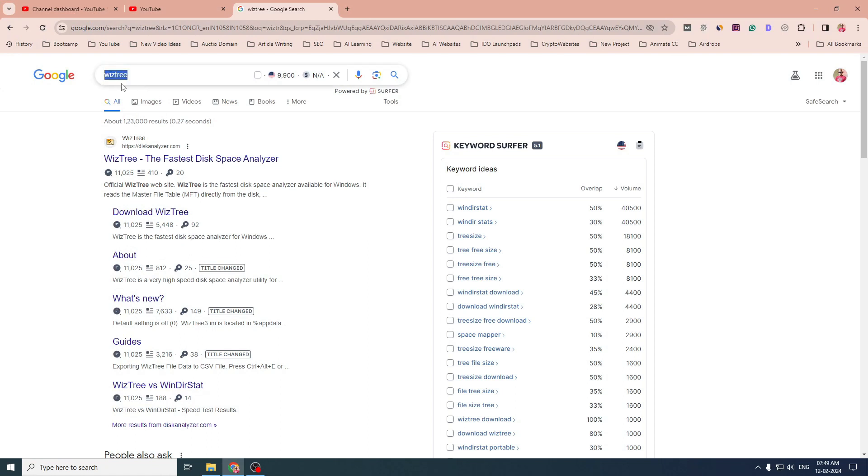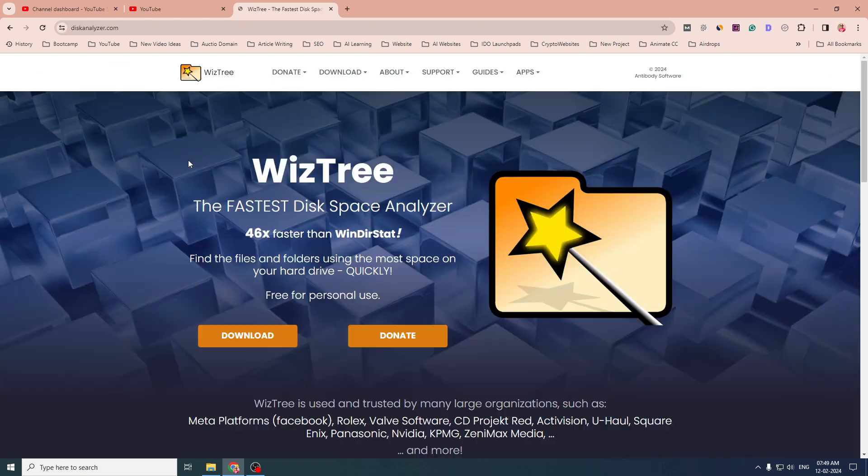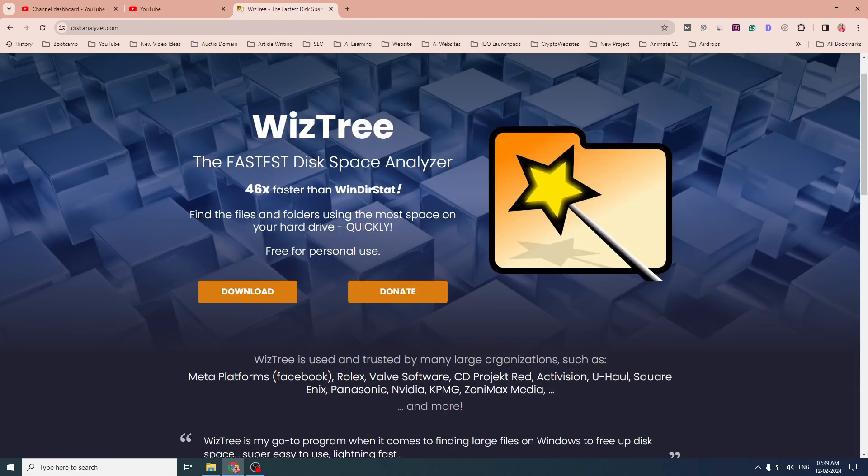When you search for WizTree in Google, you get this website. Just click on the first link. And when you go to this page, you simply click on download.